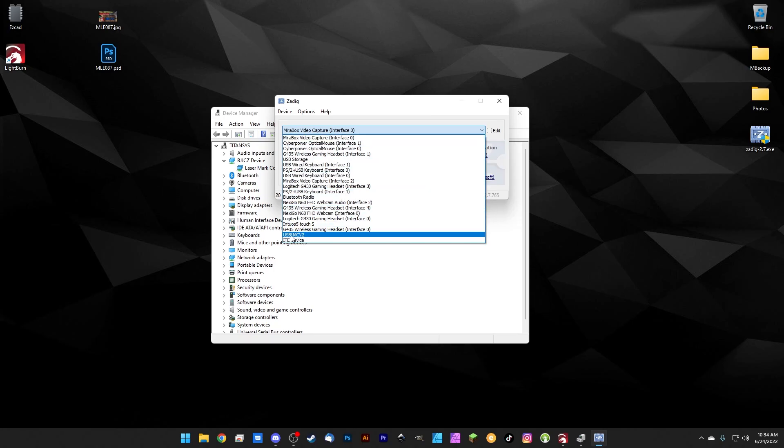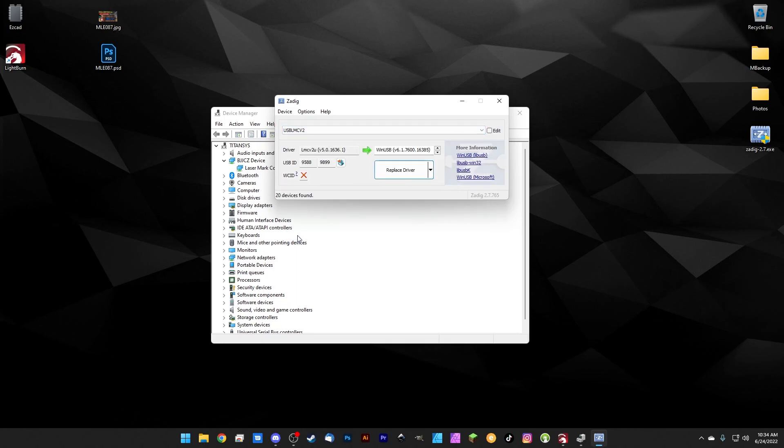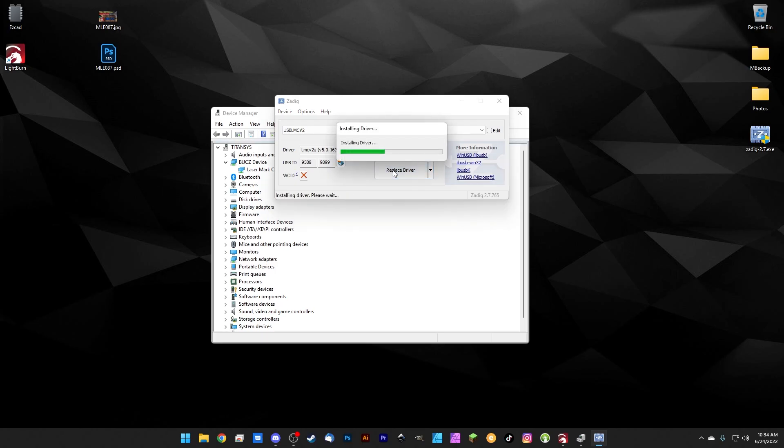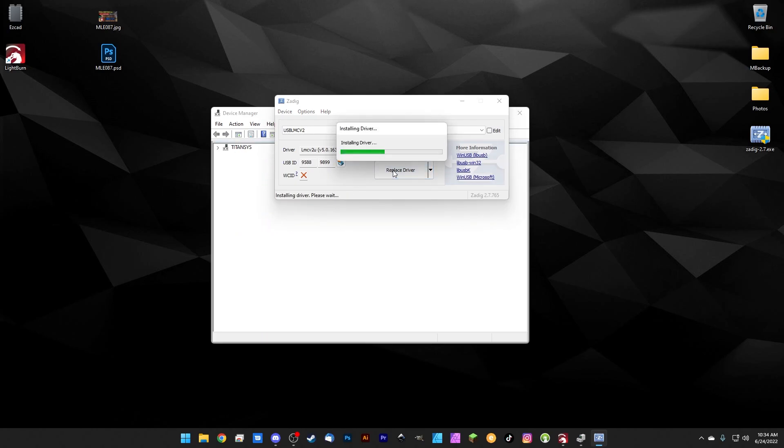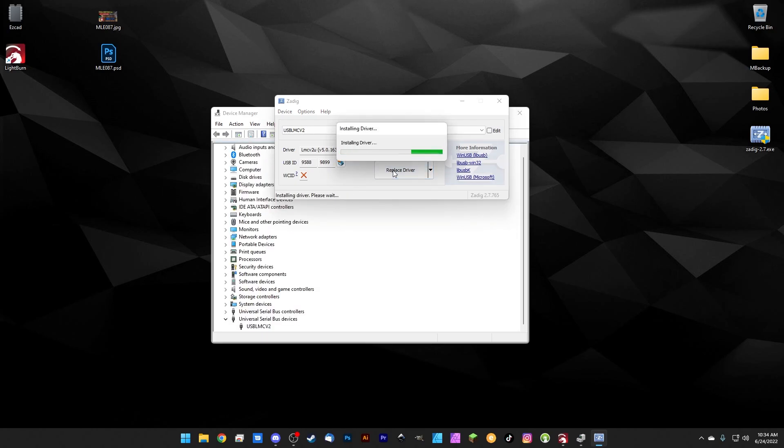Then we're going to drop this down and find our LMC V2, or whichever EasyCAD board you're using. We're going to select that, and we're not going to touch anything else. We've got WinUSB right here - that's exactly what it needs. We're going to click Replace Driver. This process can take anywhere from 30 seconds to five minutes, so just be patient and let it do its thing.